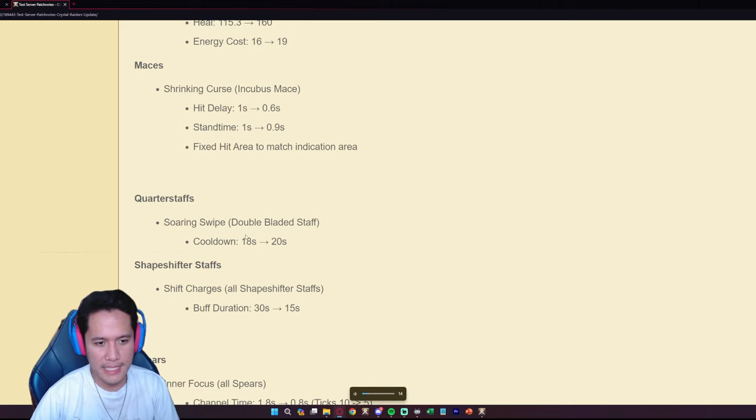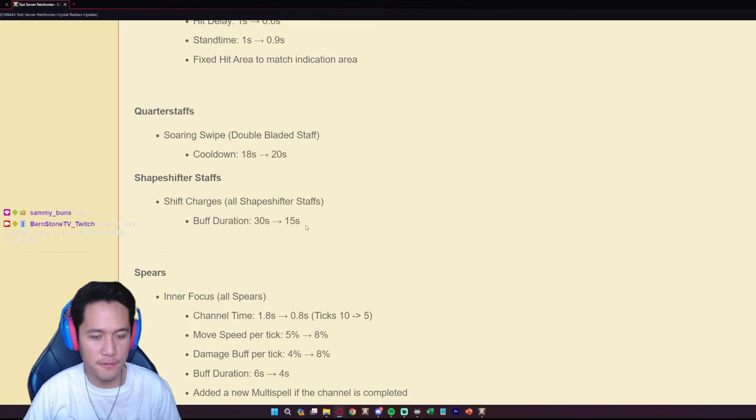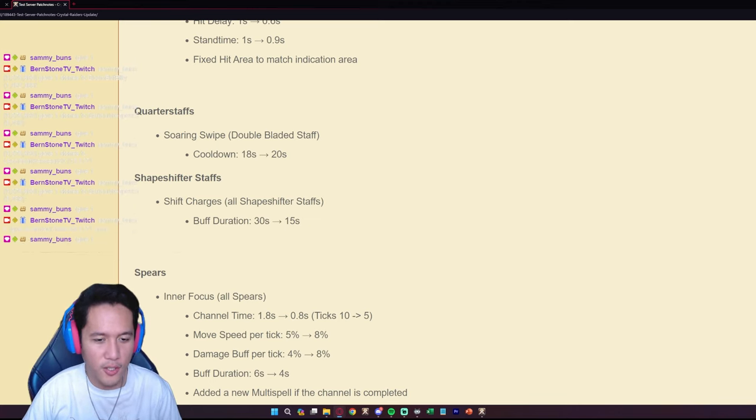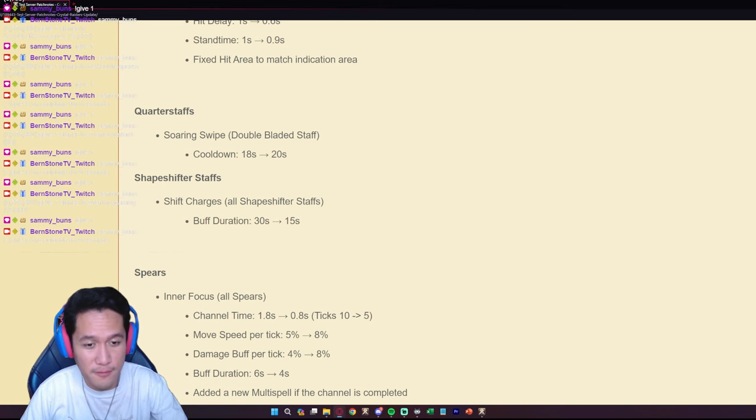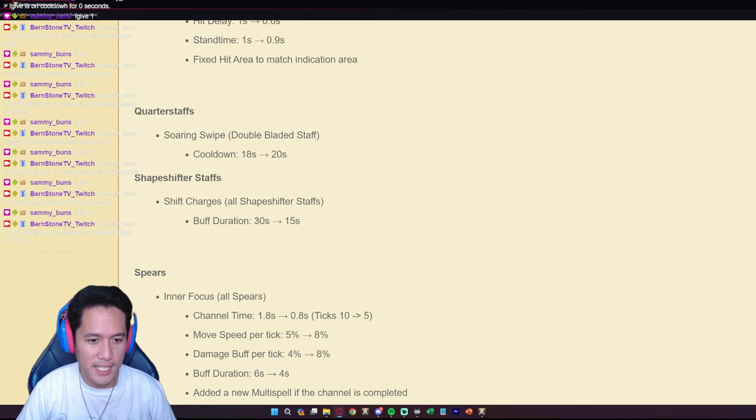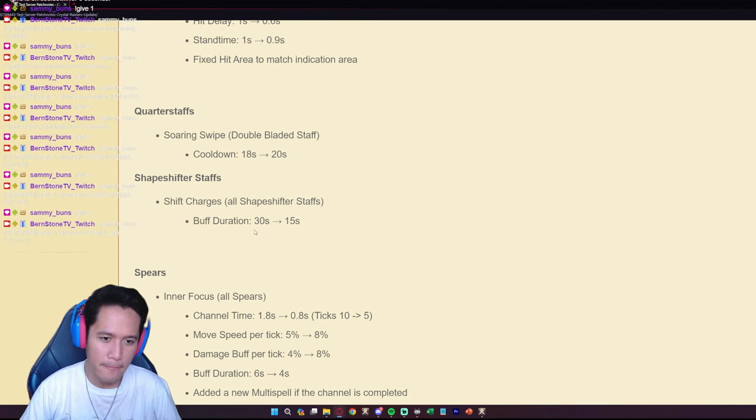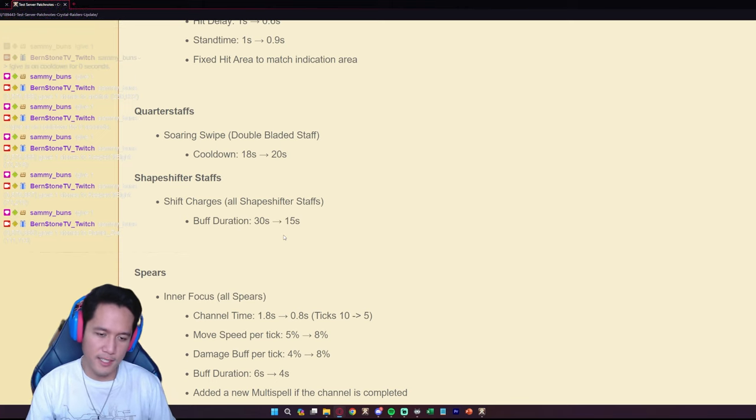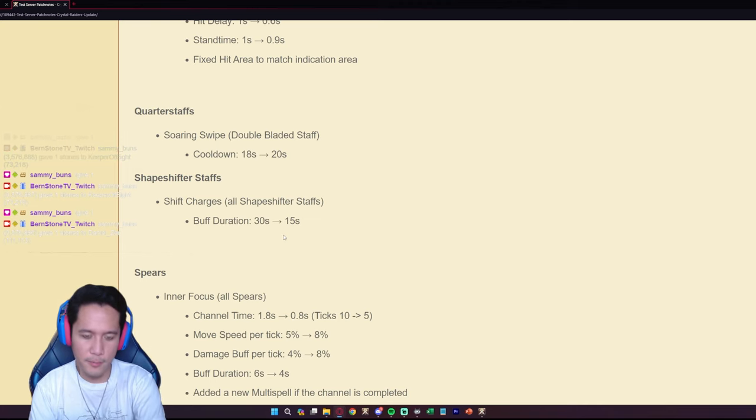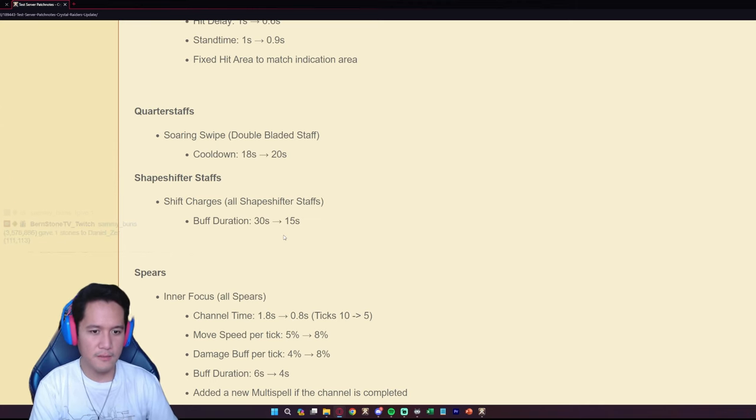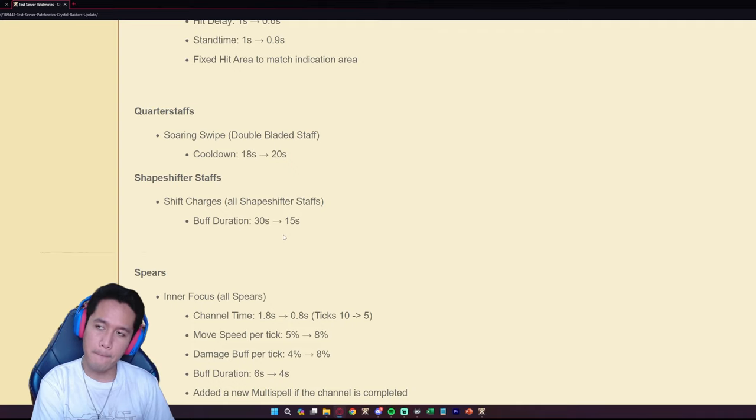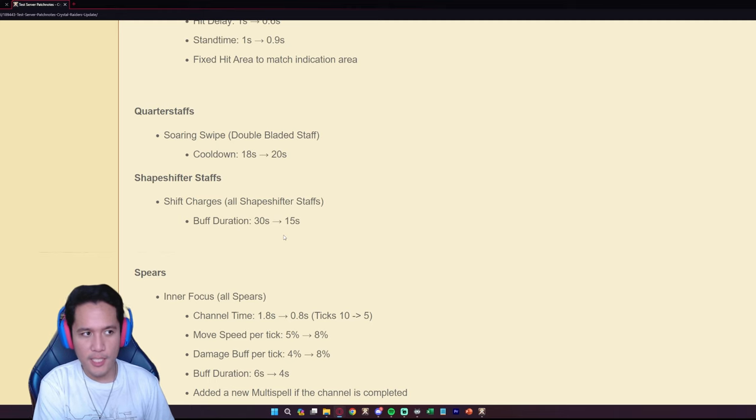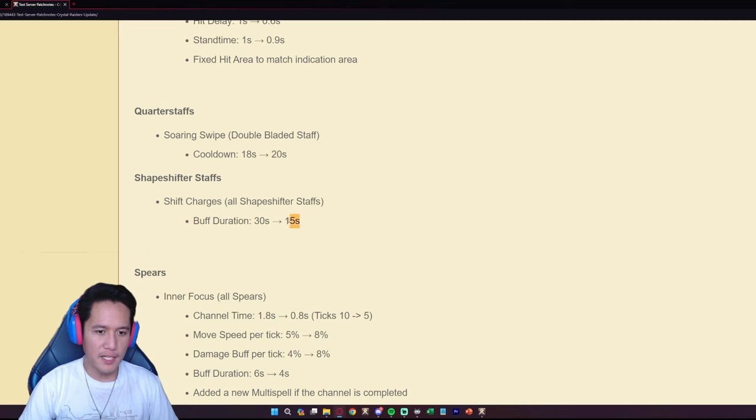For the Shapeshifter staffs they are getting nerfed. The buff duration on all the Shift Charges on all Shapeshifter staffs, the buff duration from 30 seconds, which is ridiculous, it's always been ridiculous, they're nerfing it to 15 seconds. It's still ridiculous that you can have like a stack for 15 seconds but it's not 30 seconds anymore so they cannot just hit a couple of enemies and then just have it for 30 seconds buff.